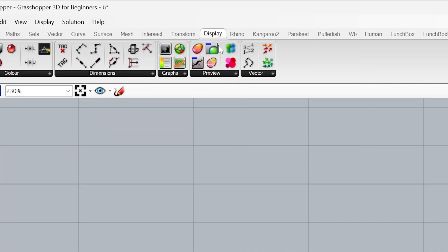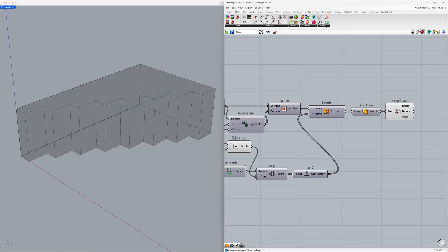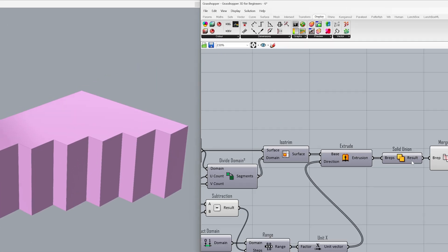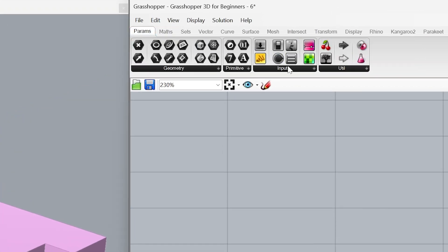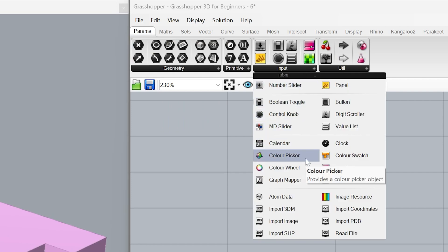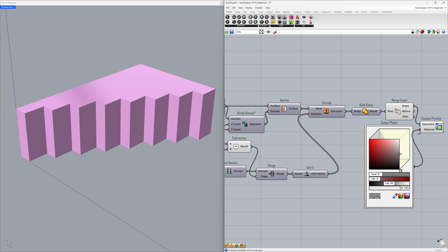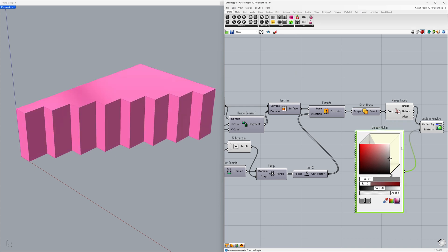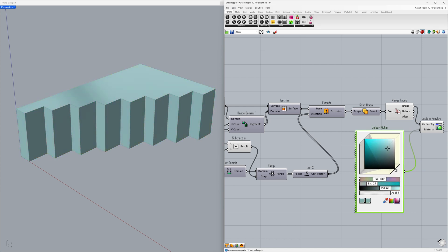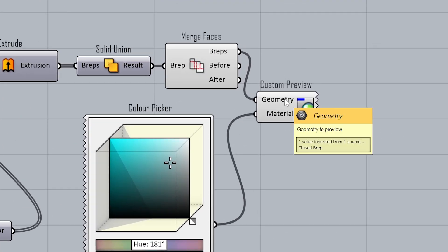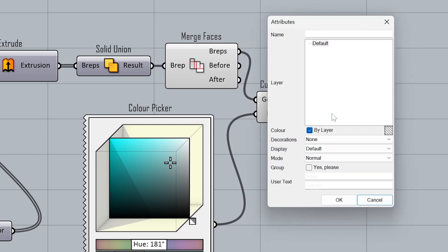Display — Custom Preview. Connect the BREPs to the geometry. Finally, let's change the color as well. Params — Input — Color Picker. Connect the color to the material. Change the color — change the hue value to 181. Now, let's convert our Grasshopper model into a Rhino model. Right-click the geometry input — Bake — Click OK.